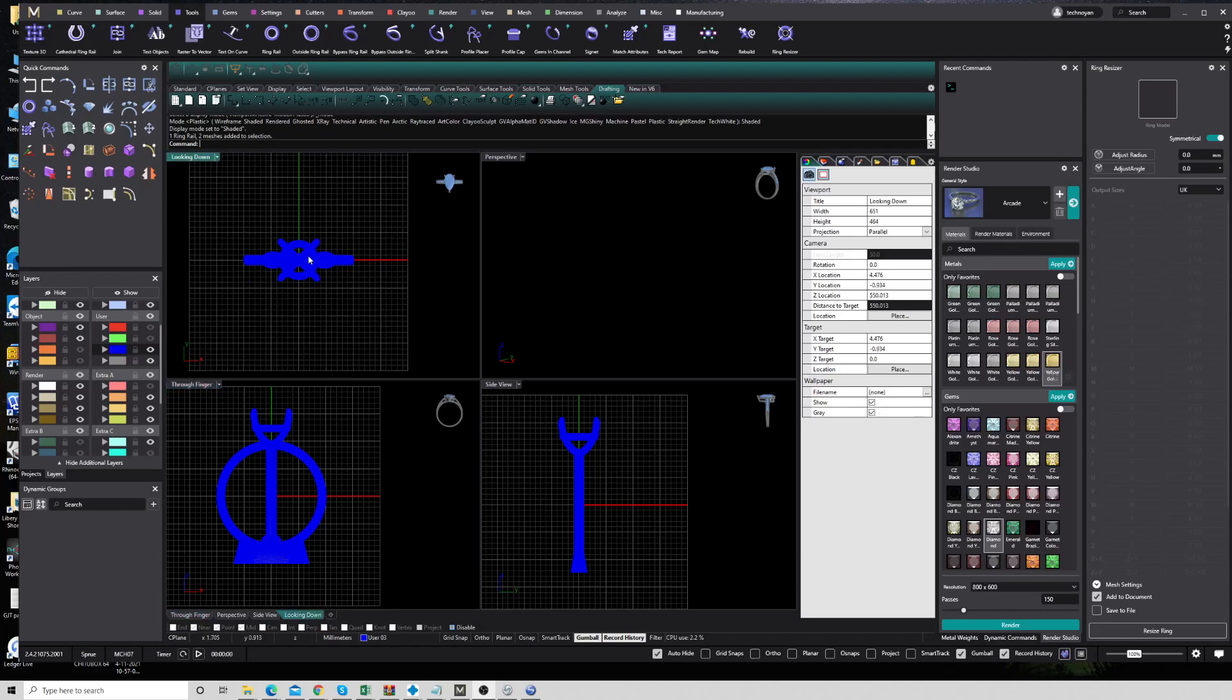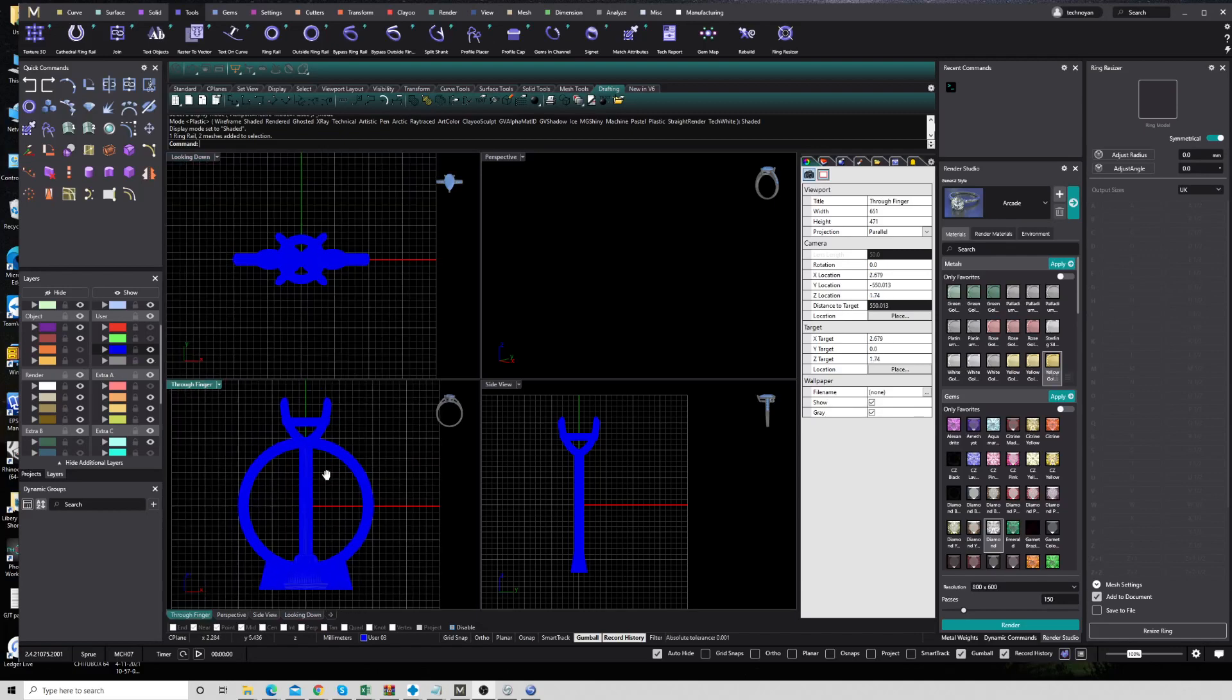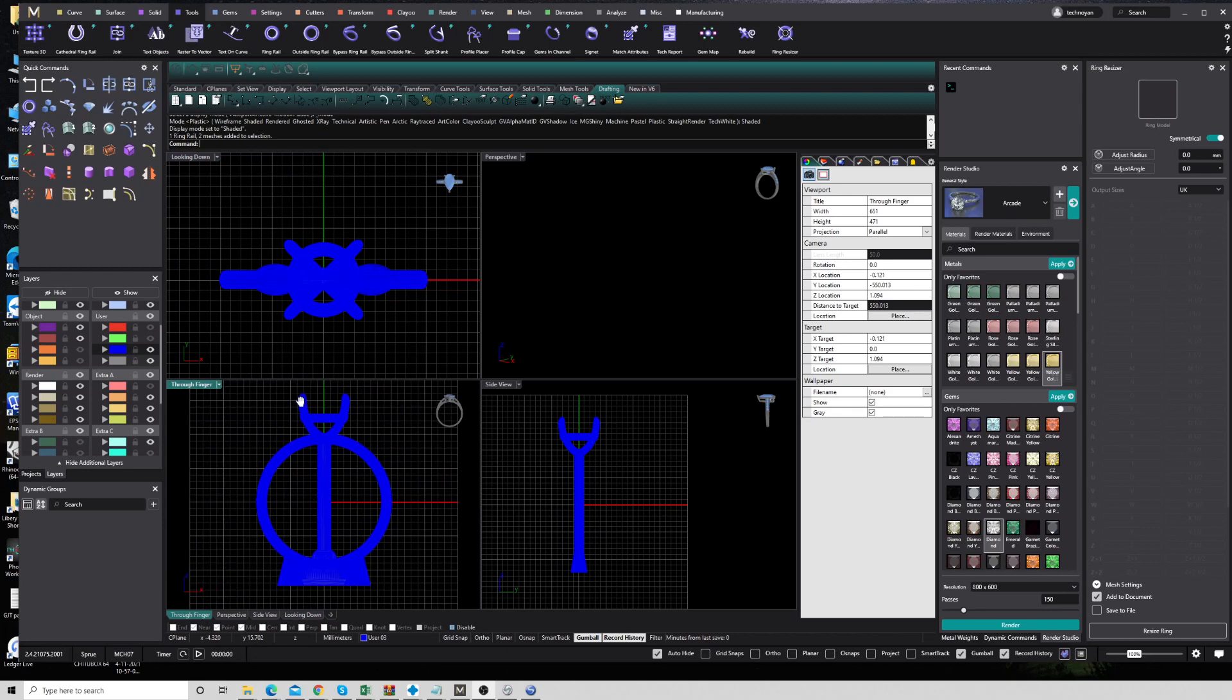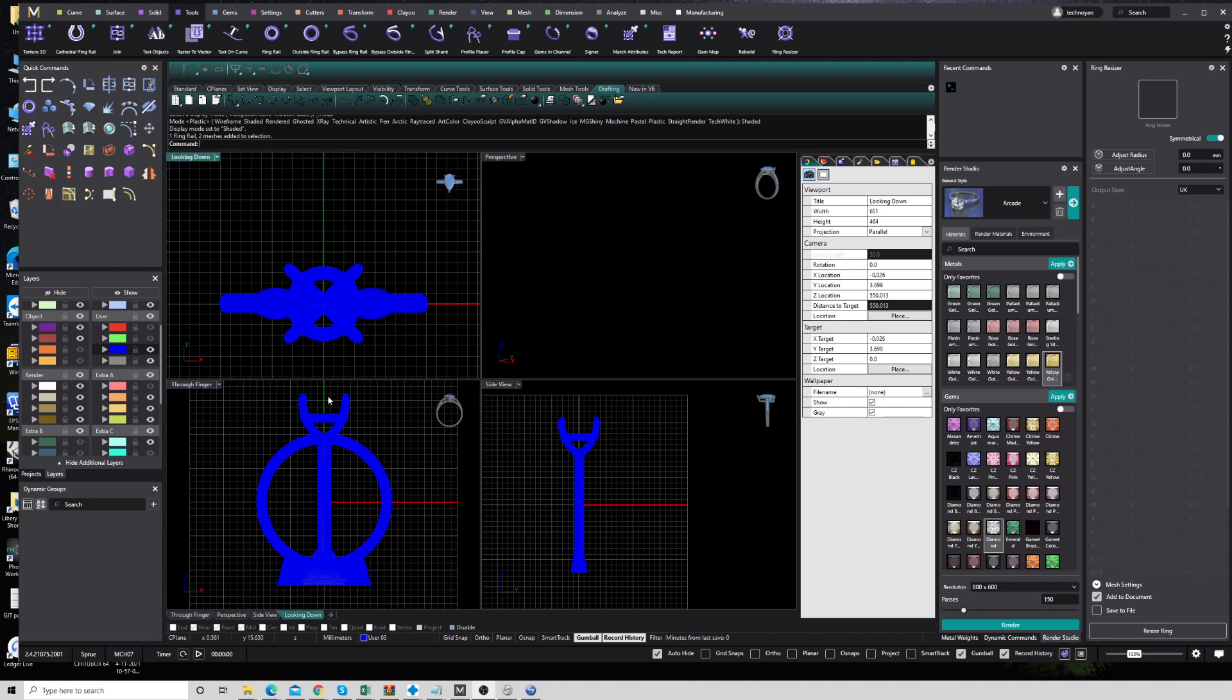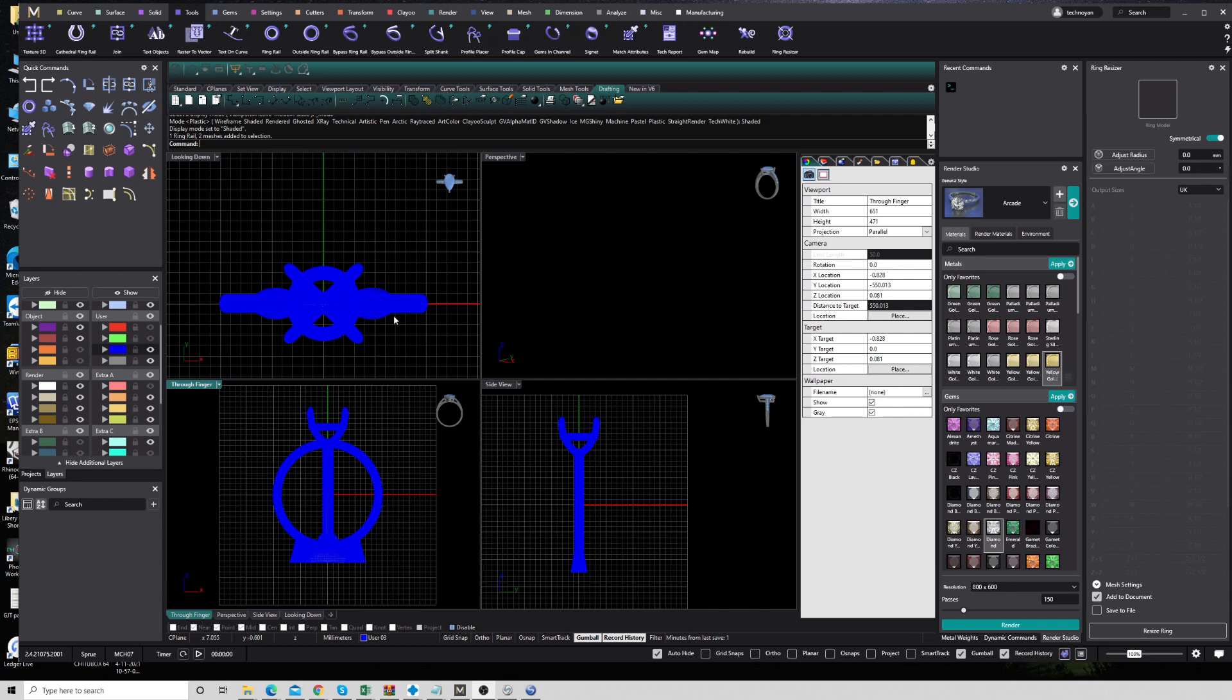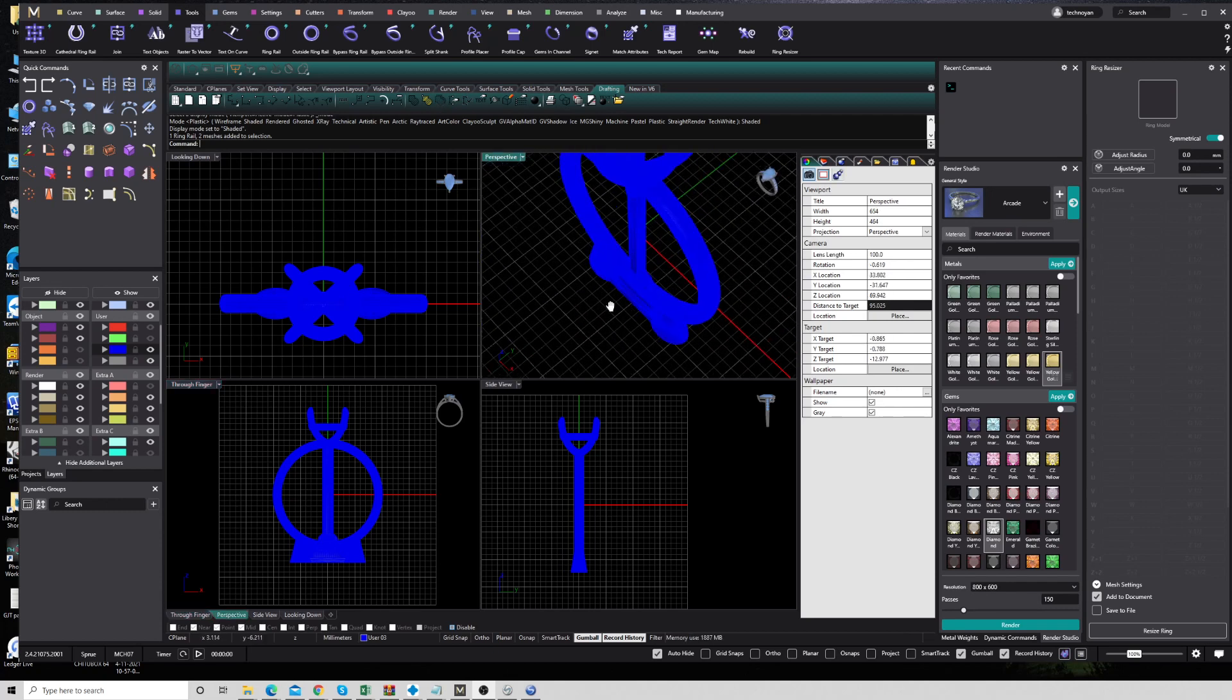Okay guys, today I just want to show you a simple trick for changing the white background. Sometimes when you import a mesh file or STL file, it is hard to see your ring, so we want to change the background. This is really simple.